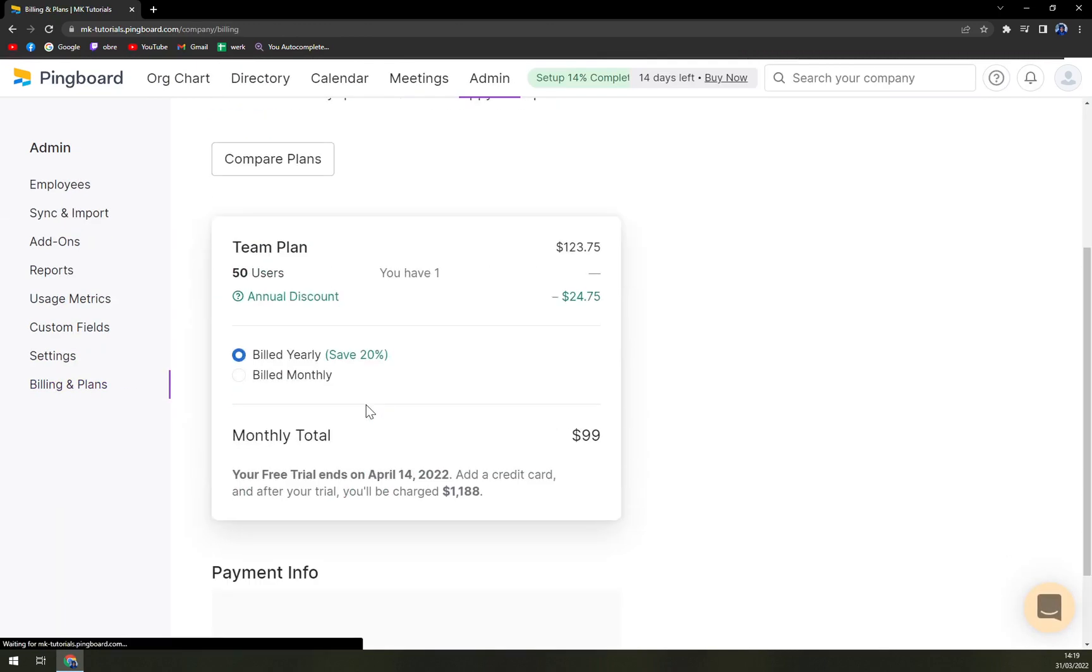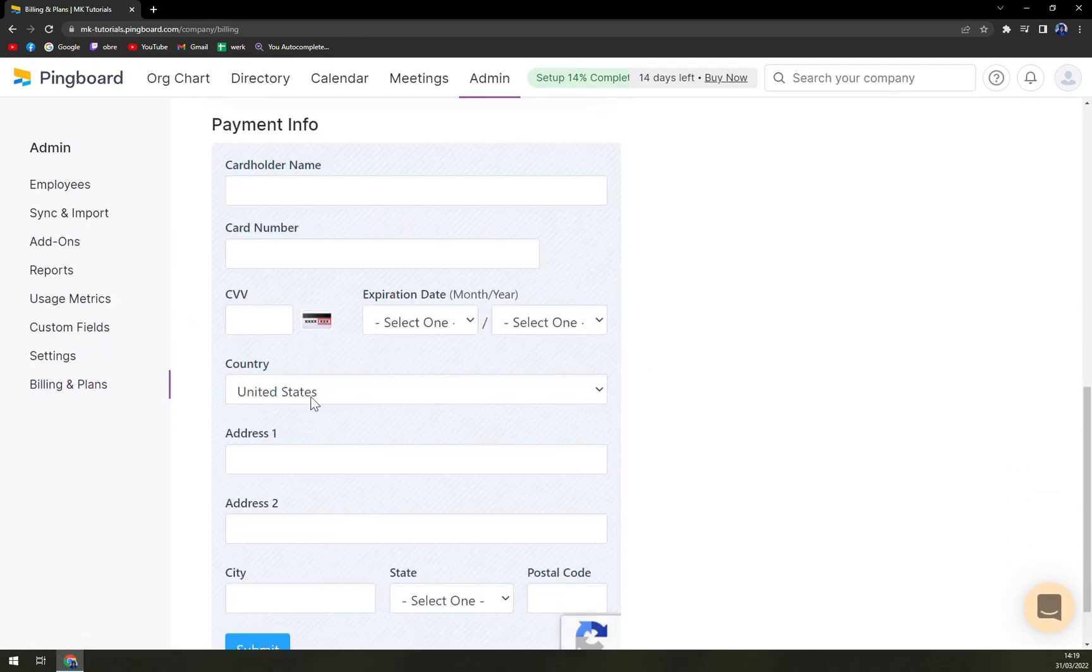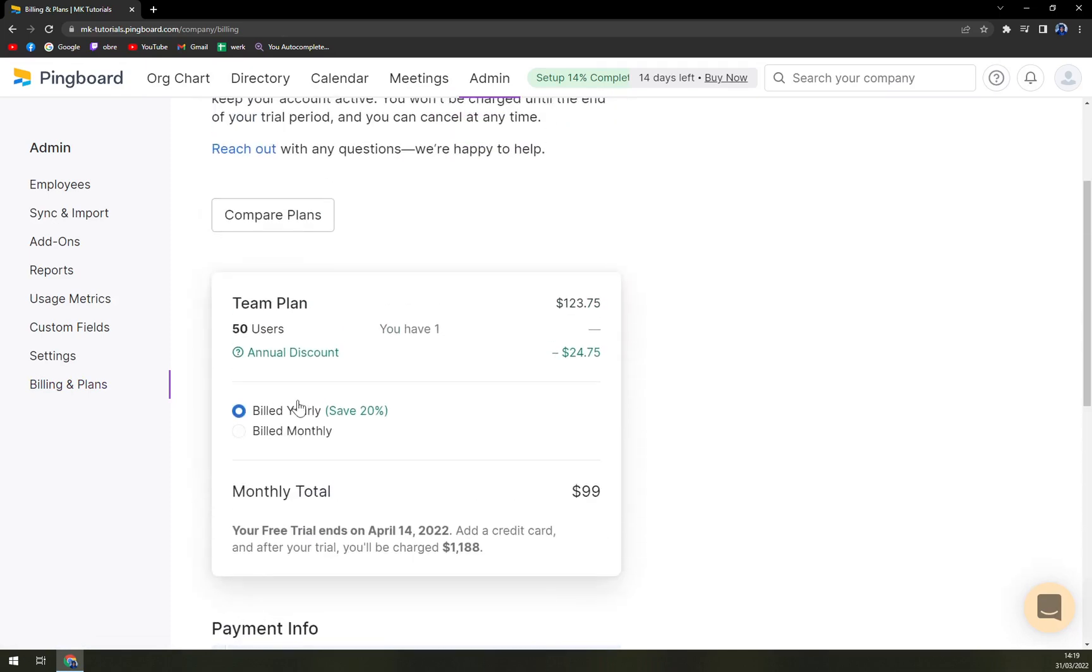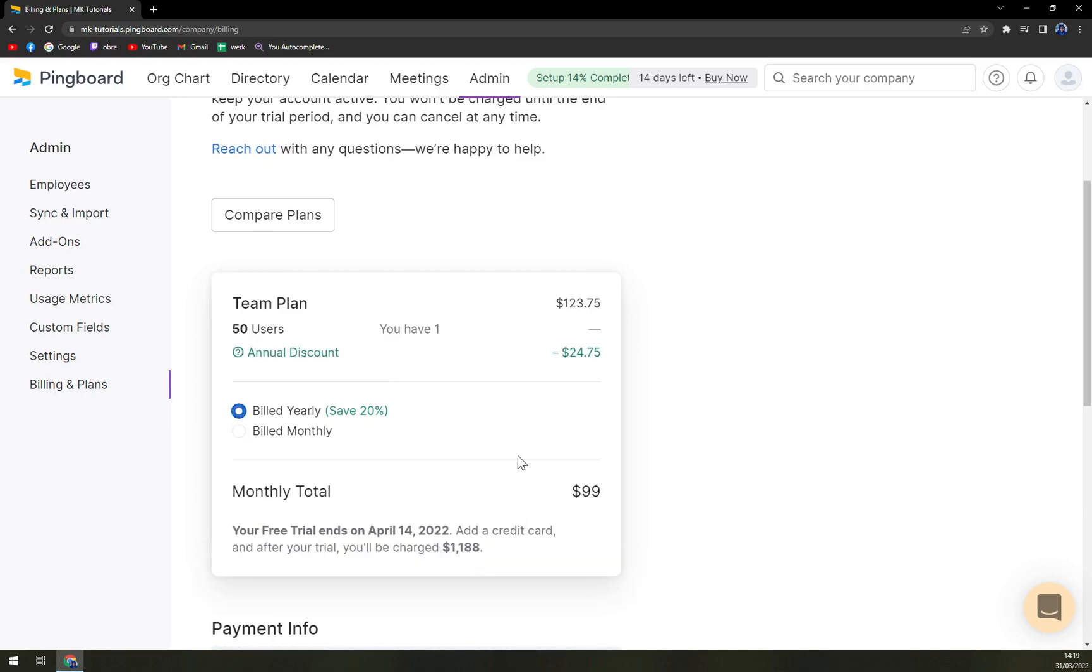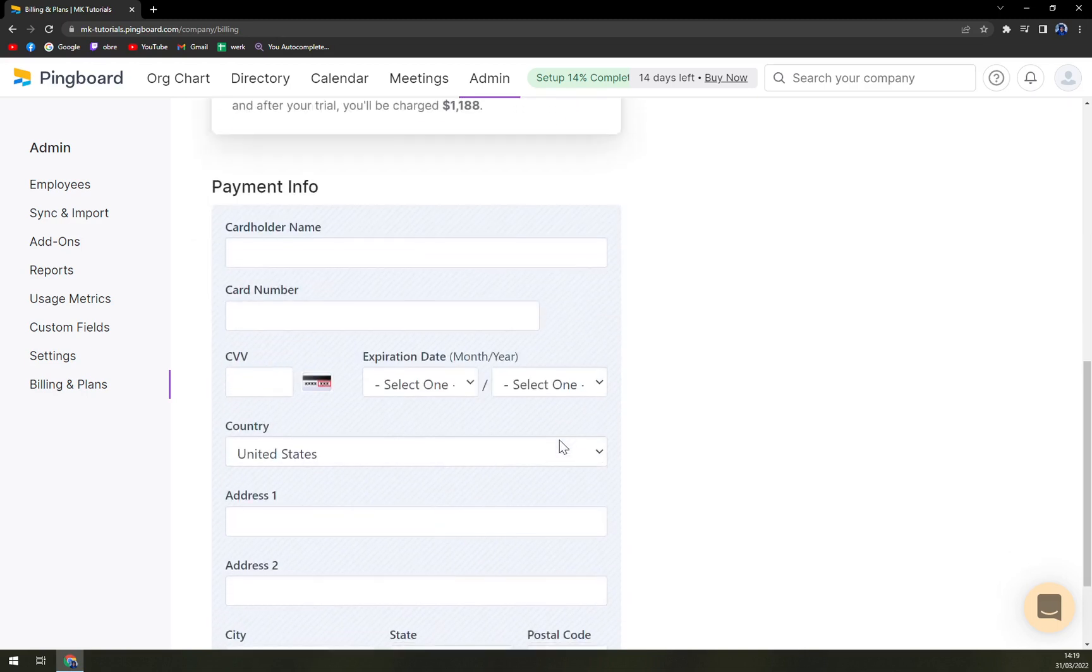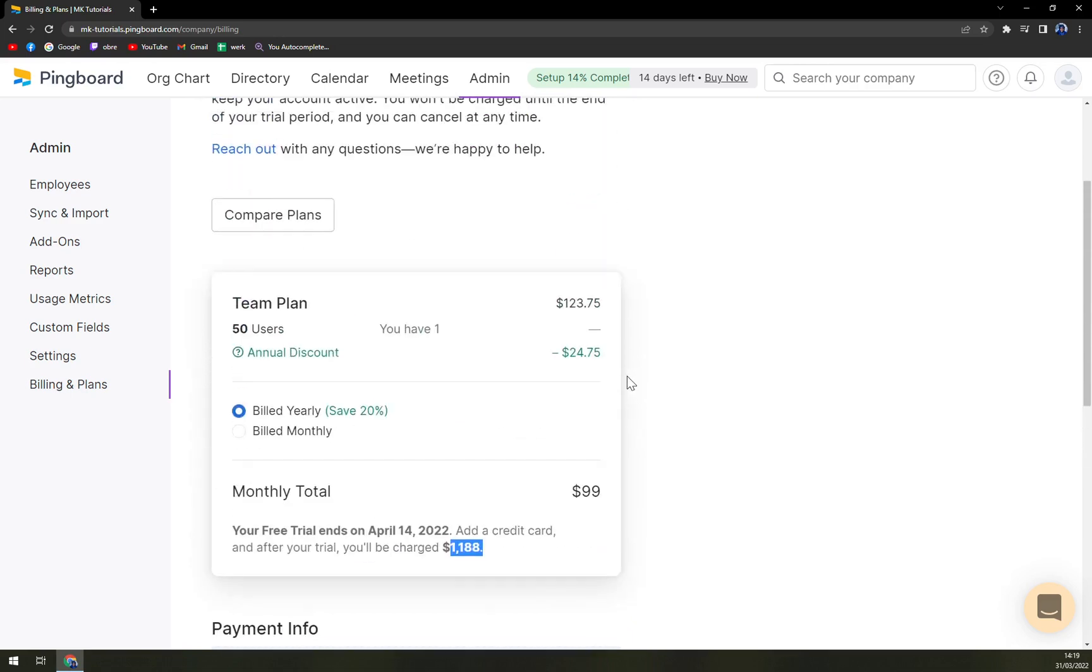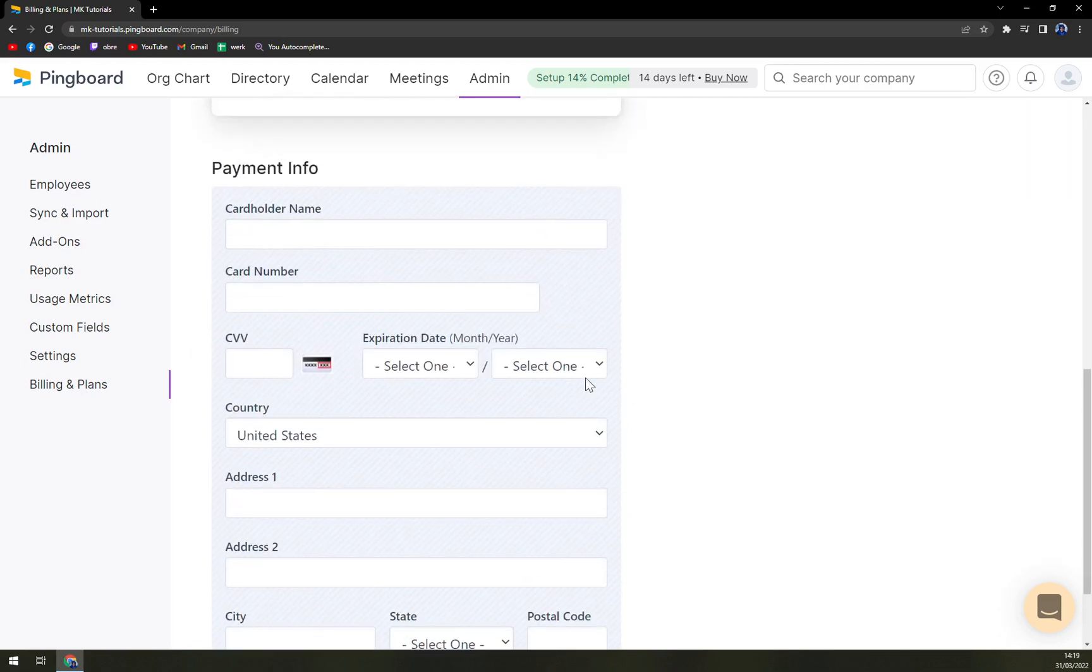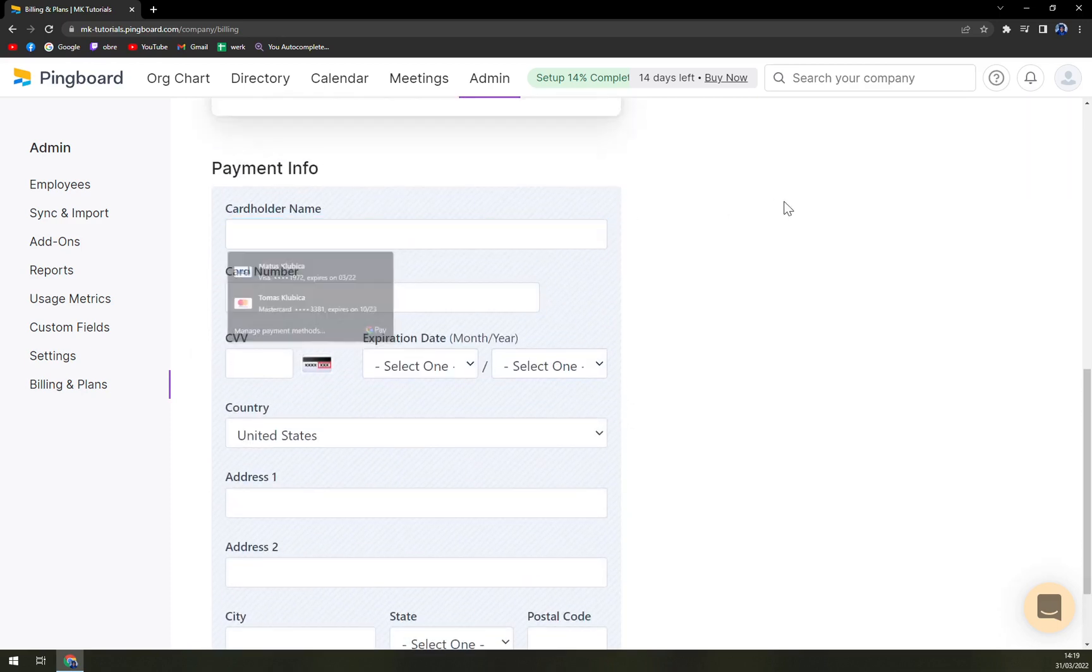So at the moment you are running like 50 user plan. If you want to be billed monthly it's 123. If yearly 99 but you will have to pay 1188 dollars out of your credit card.